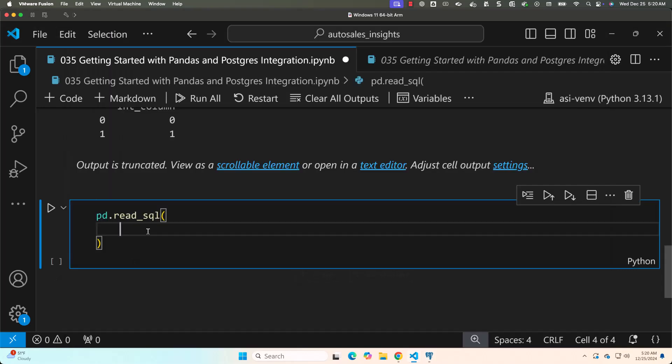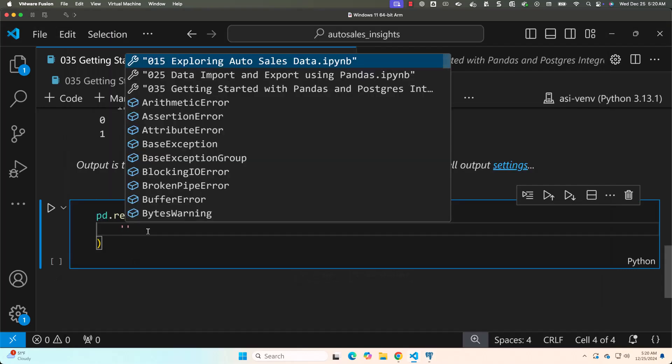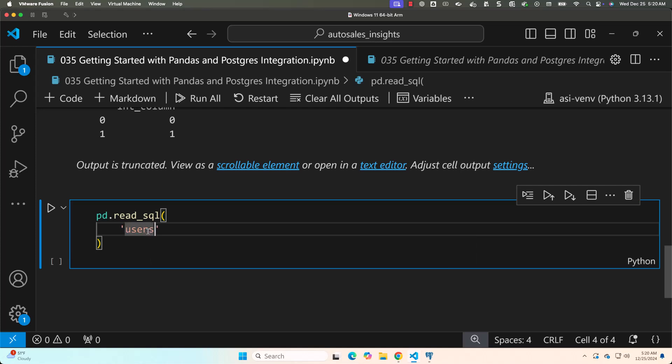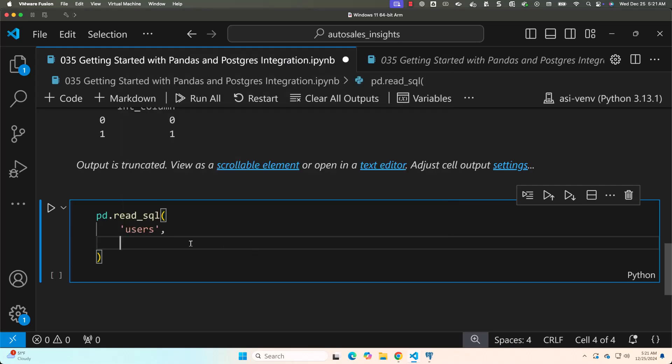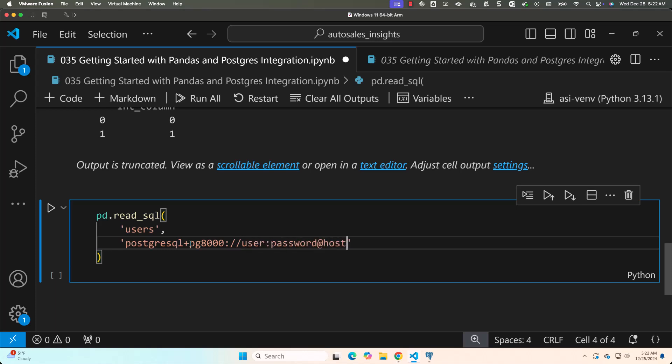So the first argument is the table name users. Now the second argument is SQLAlchemy based connection string. It will be something like this. First, you have to specify the database engine. It is PostgreSQL, then plus, then the library which we are going to use to connect to underlying database. In our case, it is PG8000. Then you have to say colon double forward slash, then user, then password, then at the rate, host, then port, then DB or database name.